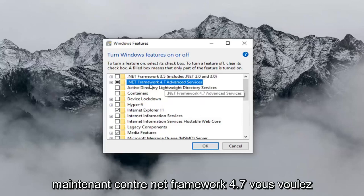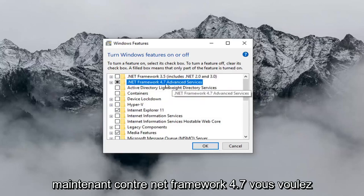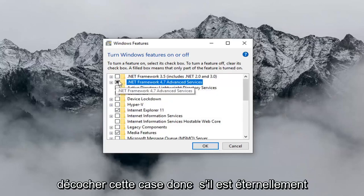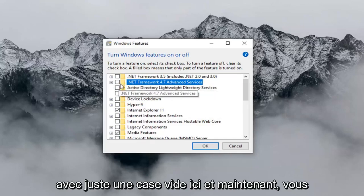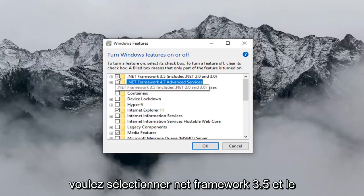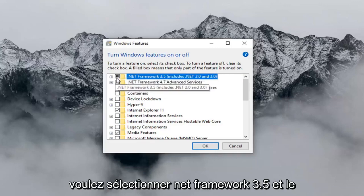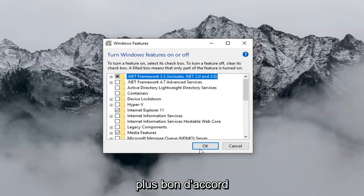Now where it says Net Framework 4.7, you want to uncheck this box. So if it's currently filled in, you just want to uncheck it so it's just an empty box. And now you want to select Net Framework 3.5, and then left click on OK.